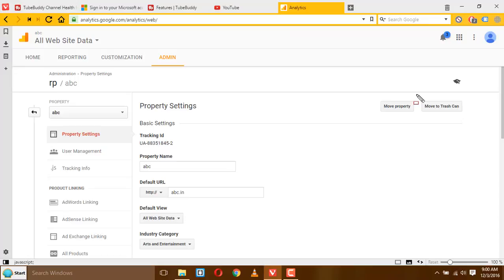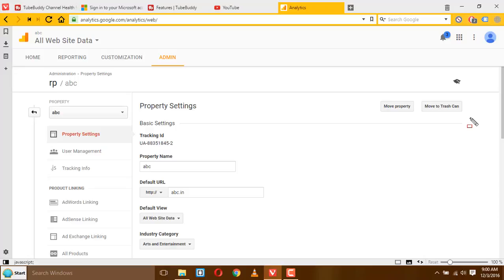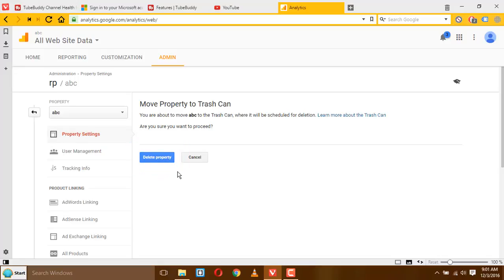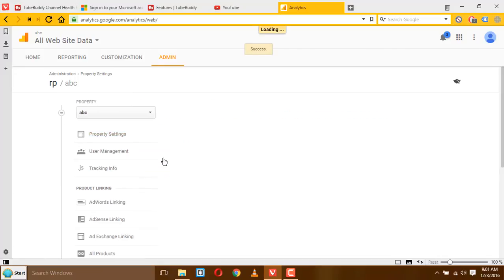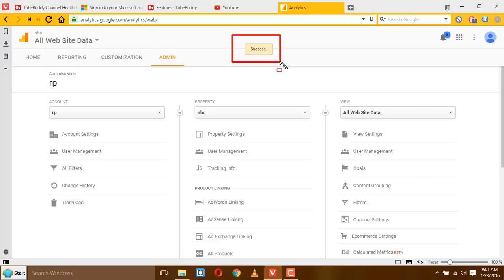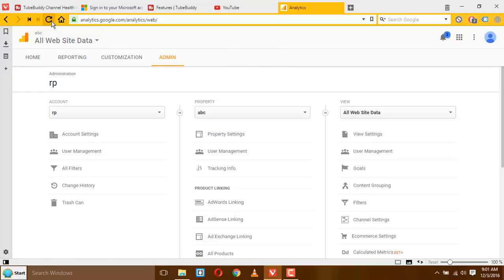On the right hand side of that page you can see a link which says move to trash can, click on that. And after that click on the delete property button. You can see here a success message.